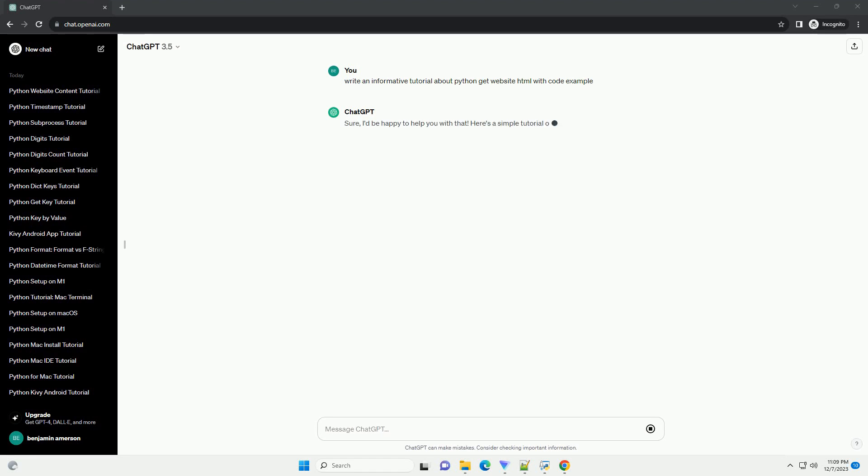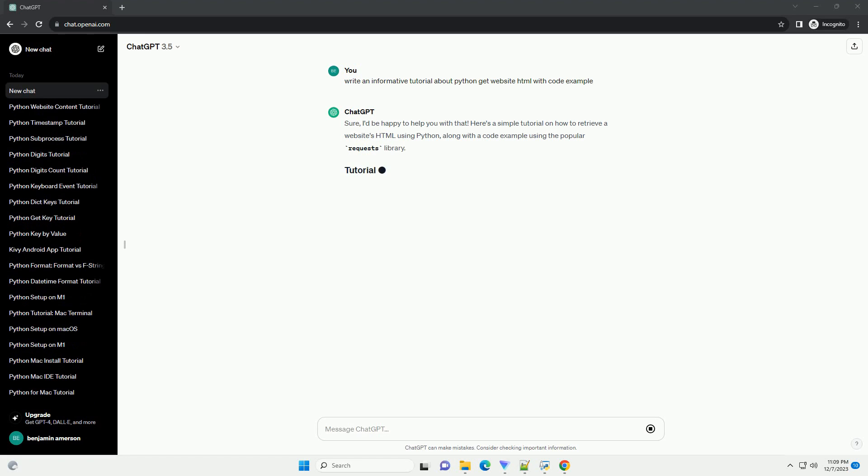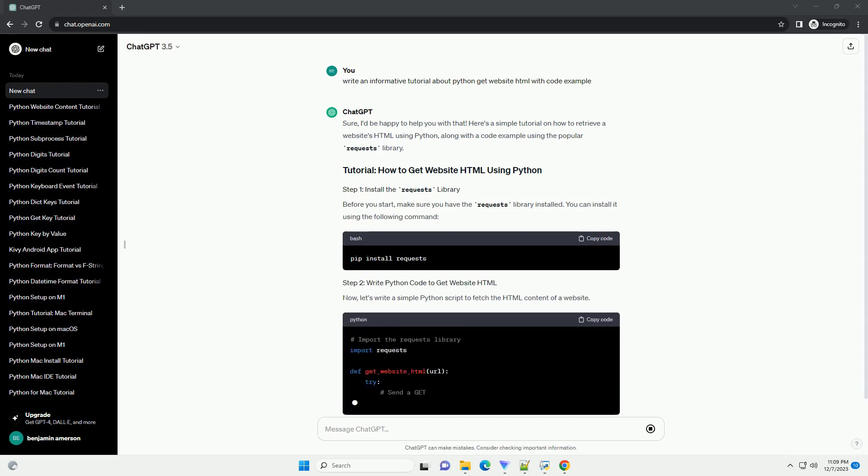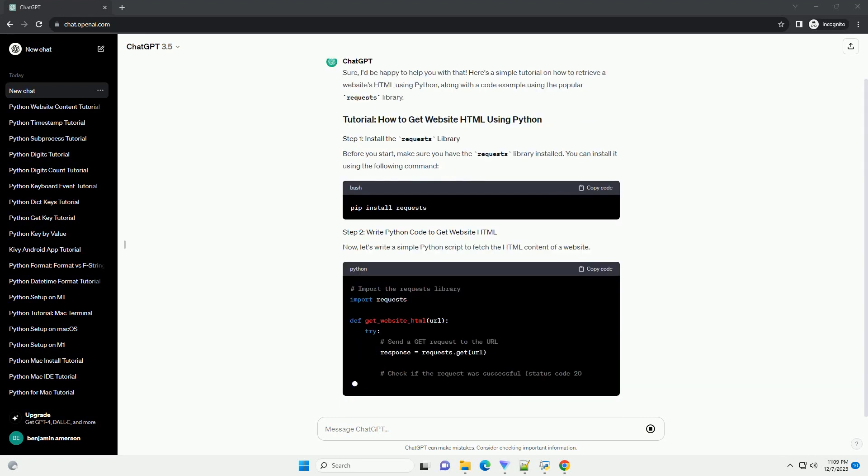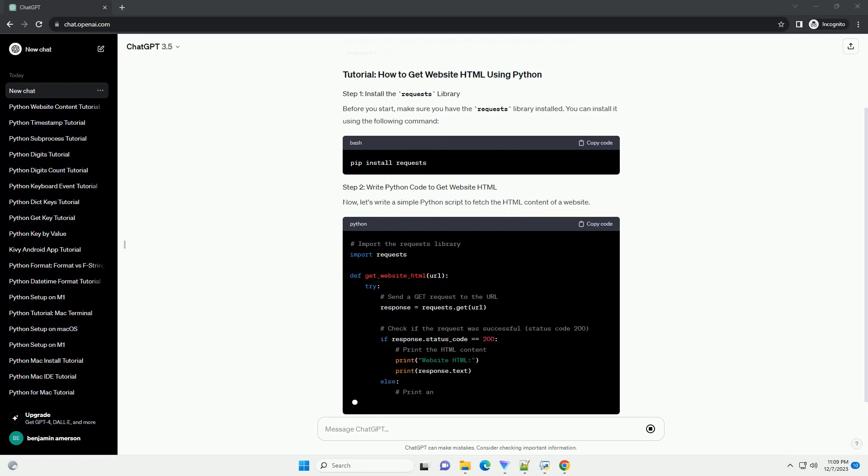Sure, I'd be happy to help you with that. Here's a simple tutorial on how to retrieve a website's HTML using Python, along with a code example using the popular requests library.